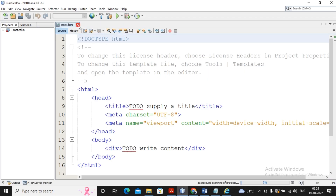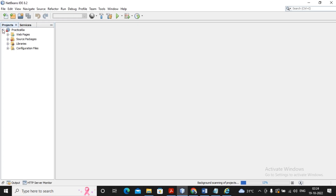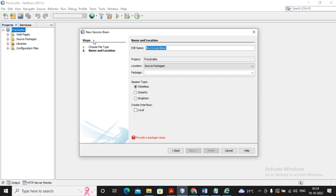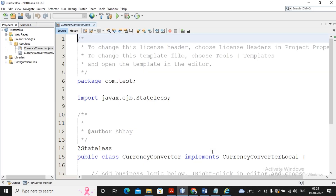In practical 6a, we need to create one Java bean. Right-click on the project, then select New and select the option Session Bean. Provide the name of the session bean as 'CurrencyConverter' and the package name as 'com.test'. I would like to create it as a stateless bean and a local interface will be created. The enterprise bean named CurrencyConverter is now available.